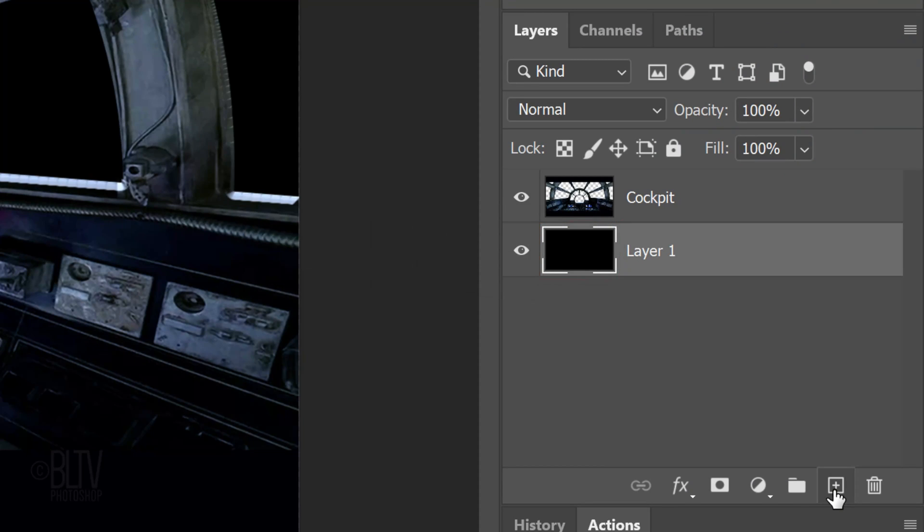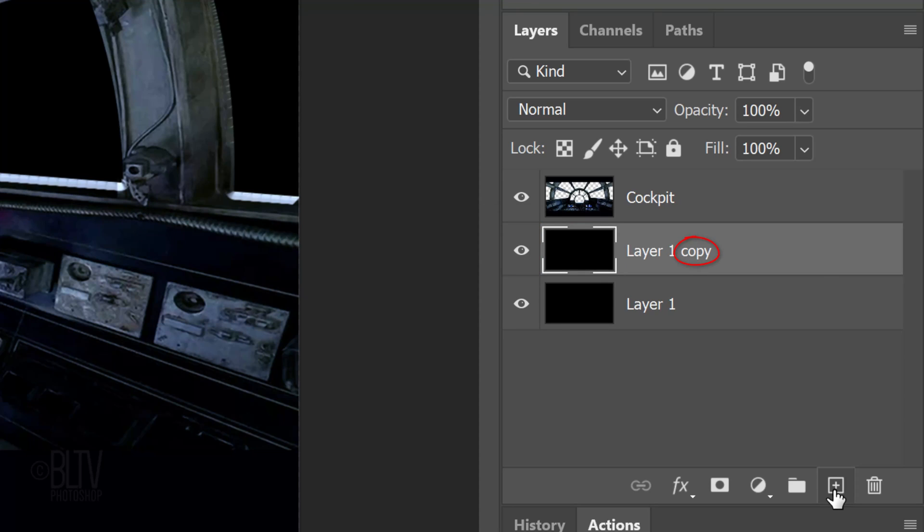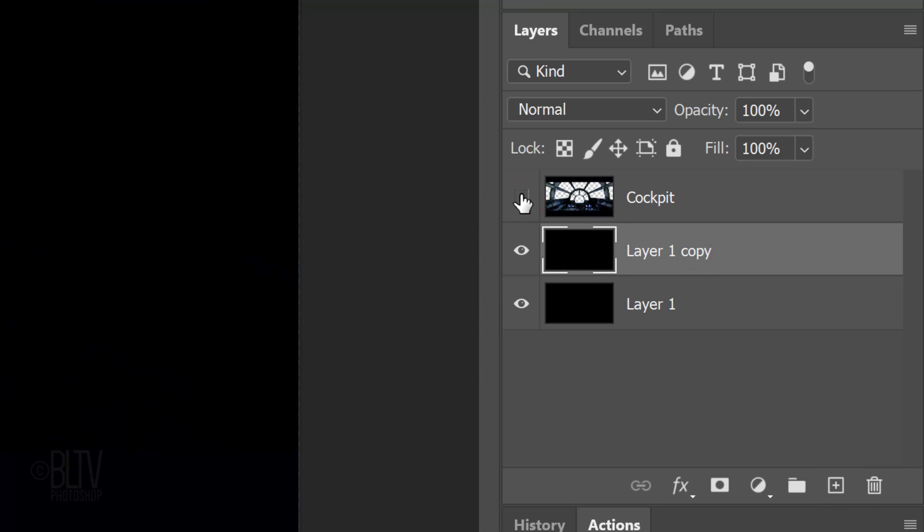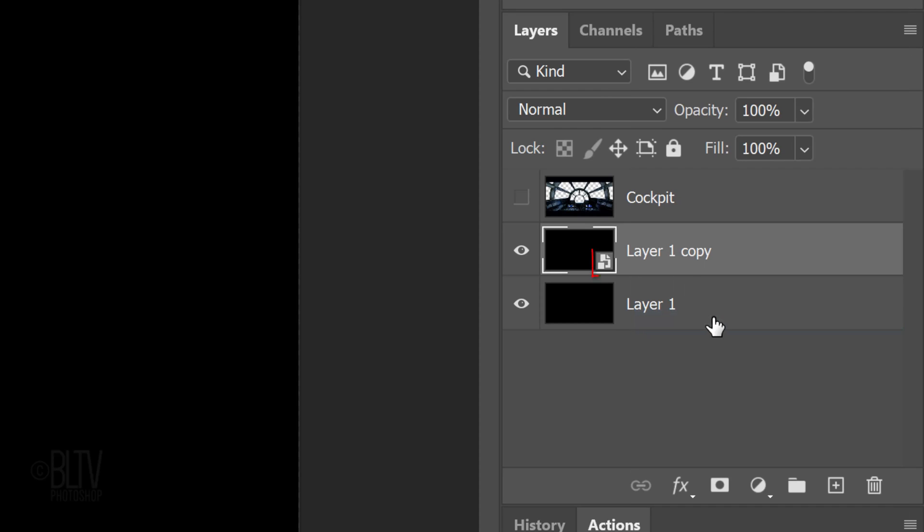Copy the layer by pressing Ctrl or Cmd J and temporarily hide the cockpit layer. We'll make the copy of the black layer into a Smart Object, so we can modify it non-destructively. To do this, click the icon at the upper right and click Convert to Smart Object.